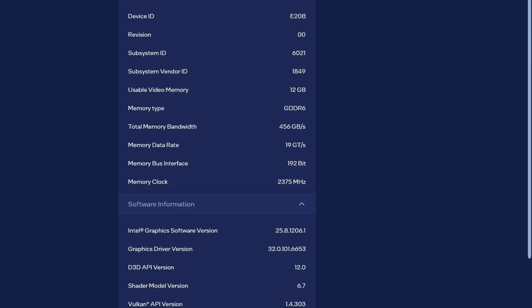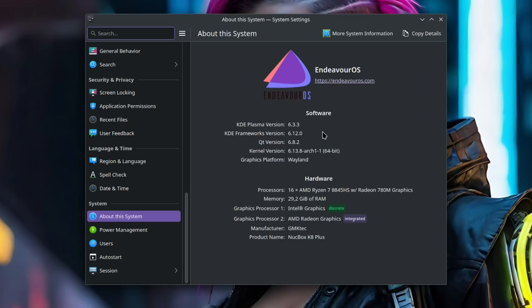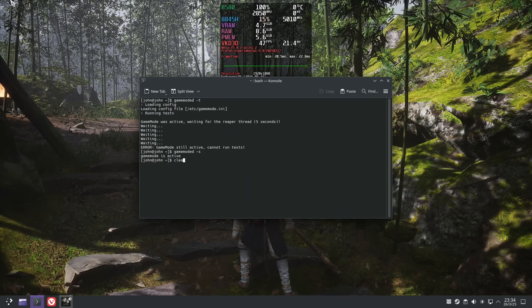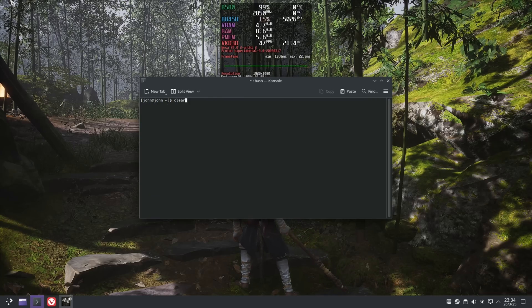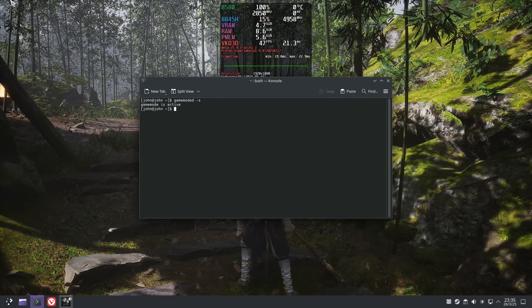For Windows, I'm using the most recent Intel display drivers available at the time of recording. On the Linux side, I'm using the latest drivers with the newest kernel and have enabled game mode, as you can see on the screen right now.